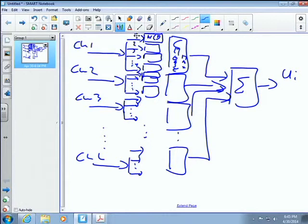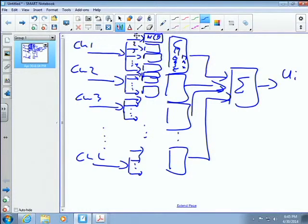Graphically, we have L diversity paths, and on each one we have M signals to choose from. Those all get summed together into the decision variable UI. So it's L diversity paths, M signals choosable from each path, all combined.